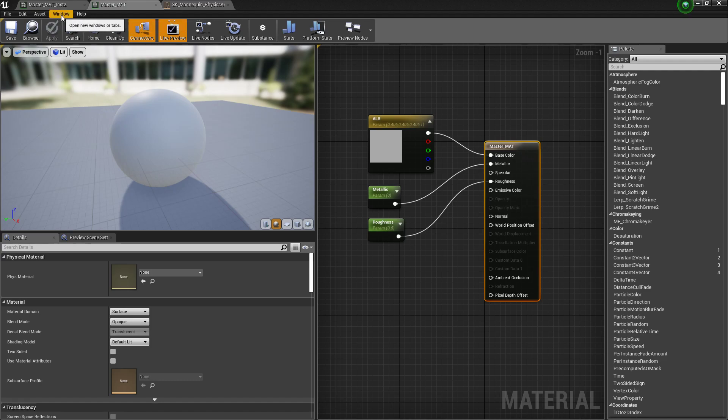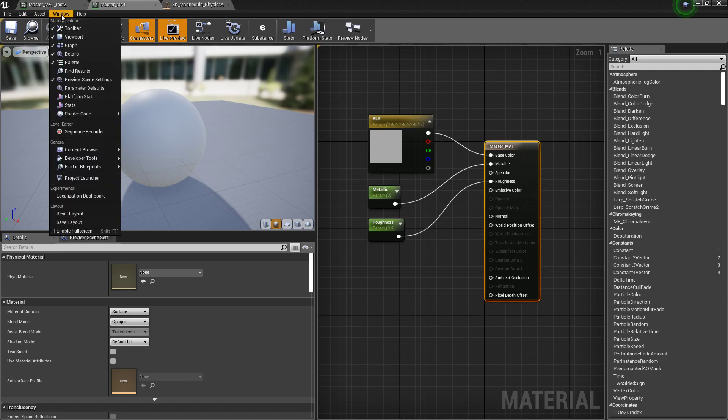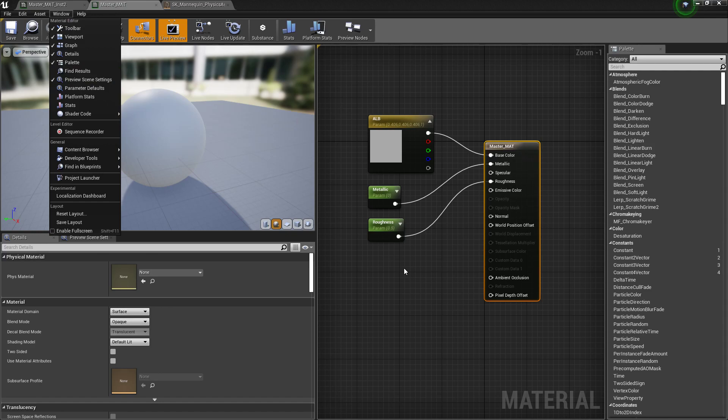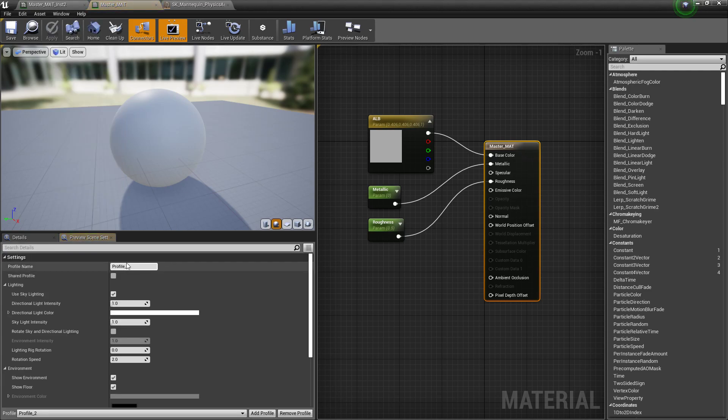And that is this very nifty little option right here under Window. And just for everyone's knowledge, we're in the material editor right now. I'll show you a couple other places you can access this. We go to Window, we go to Preview Scene Settings, you'll notice it'll load up down here.